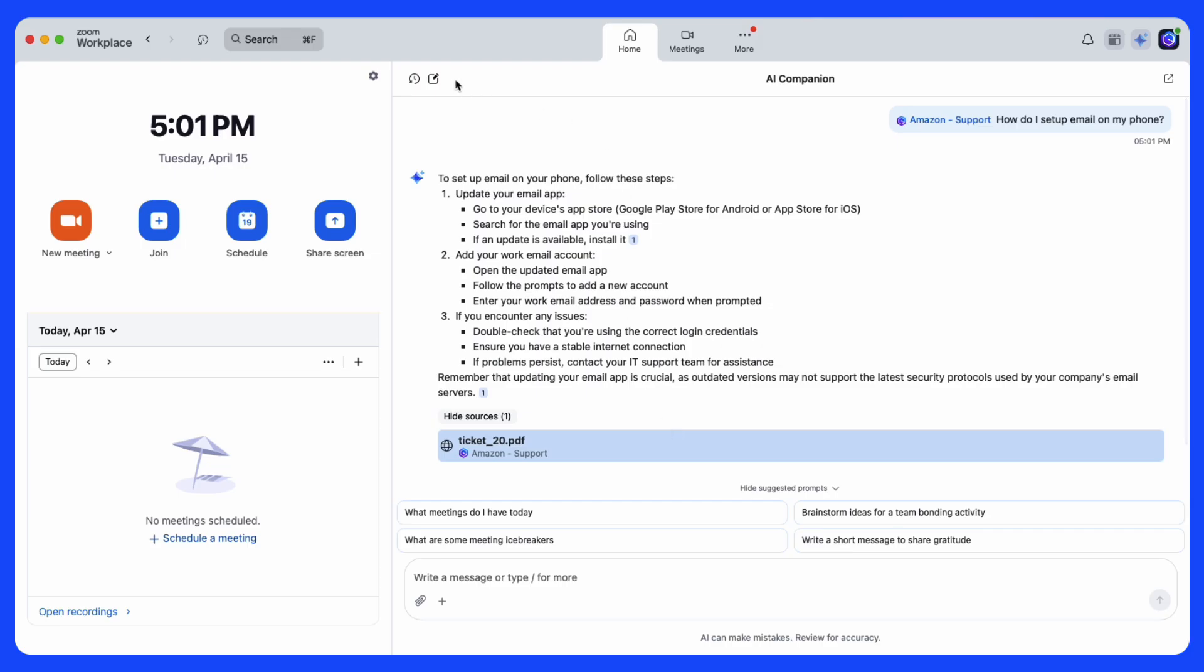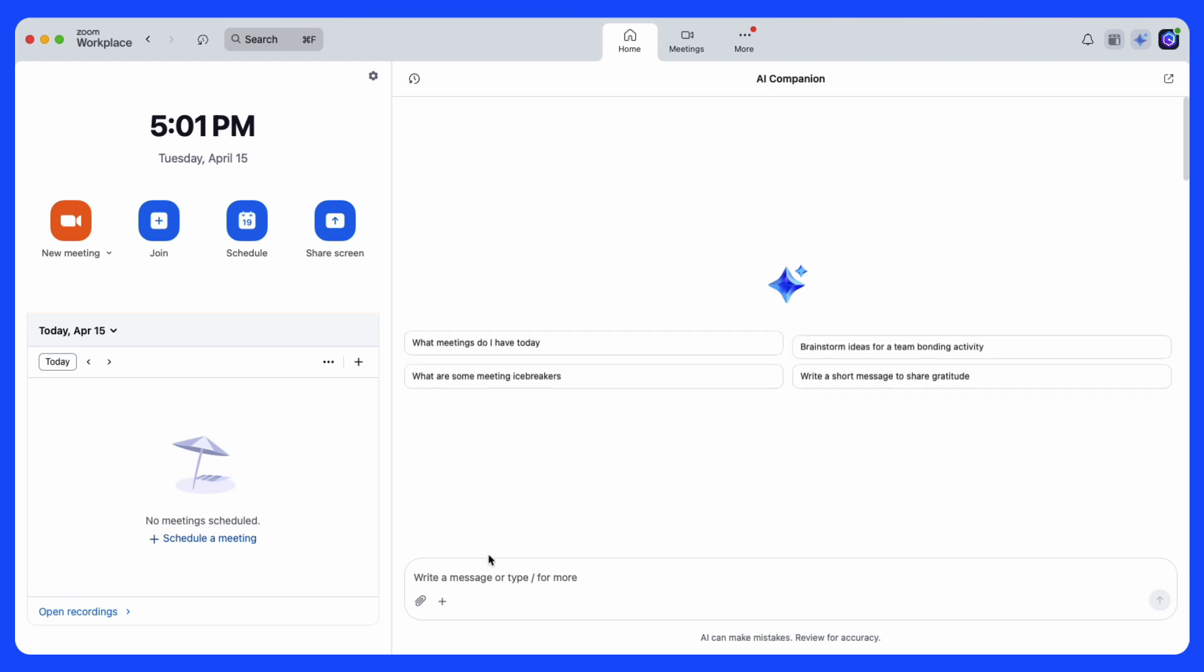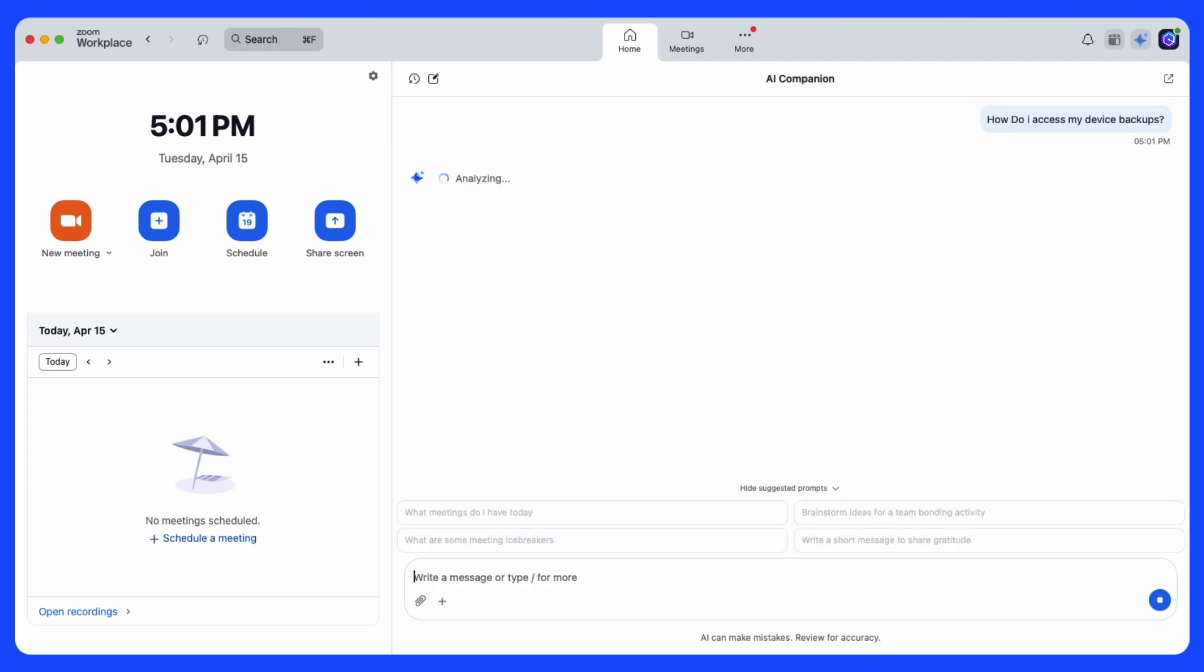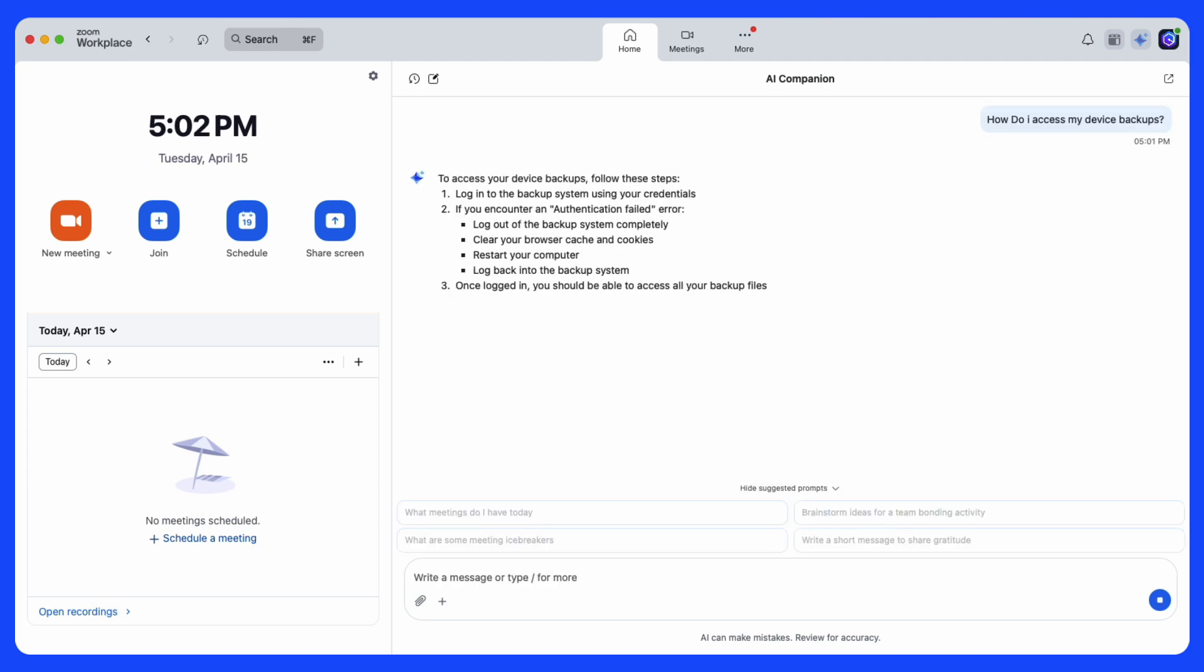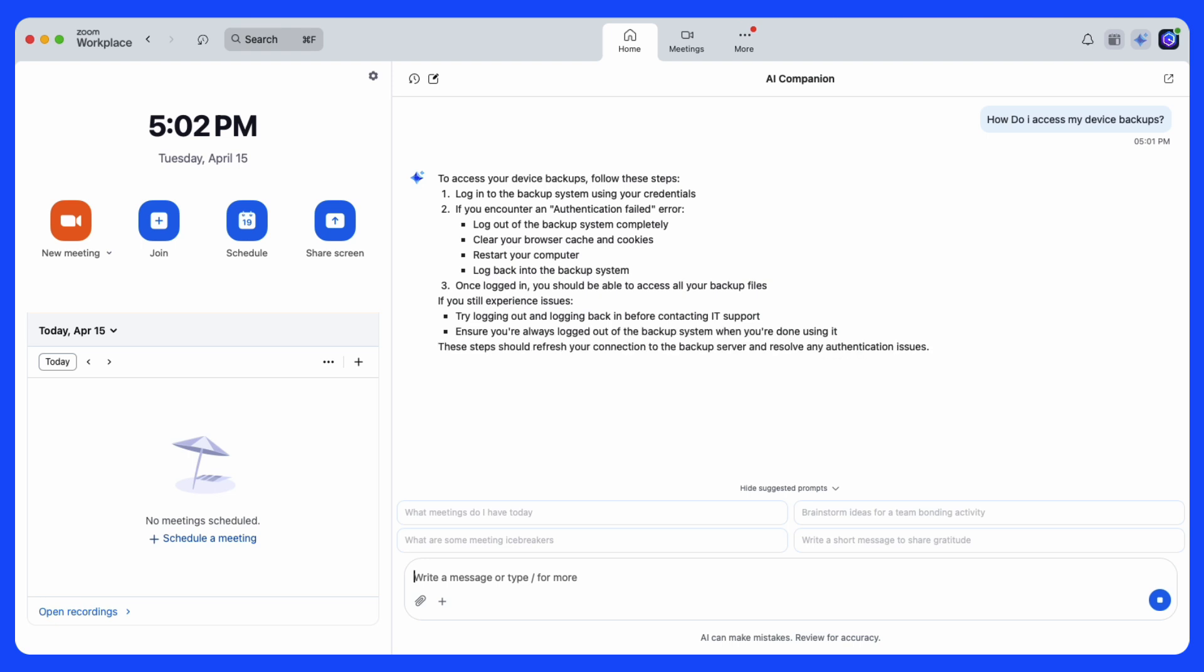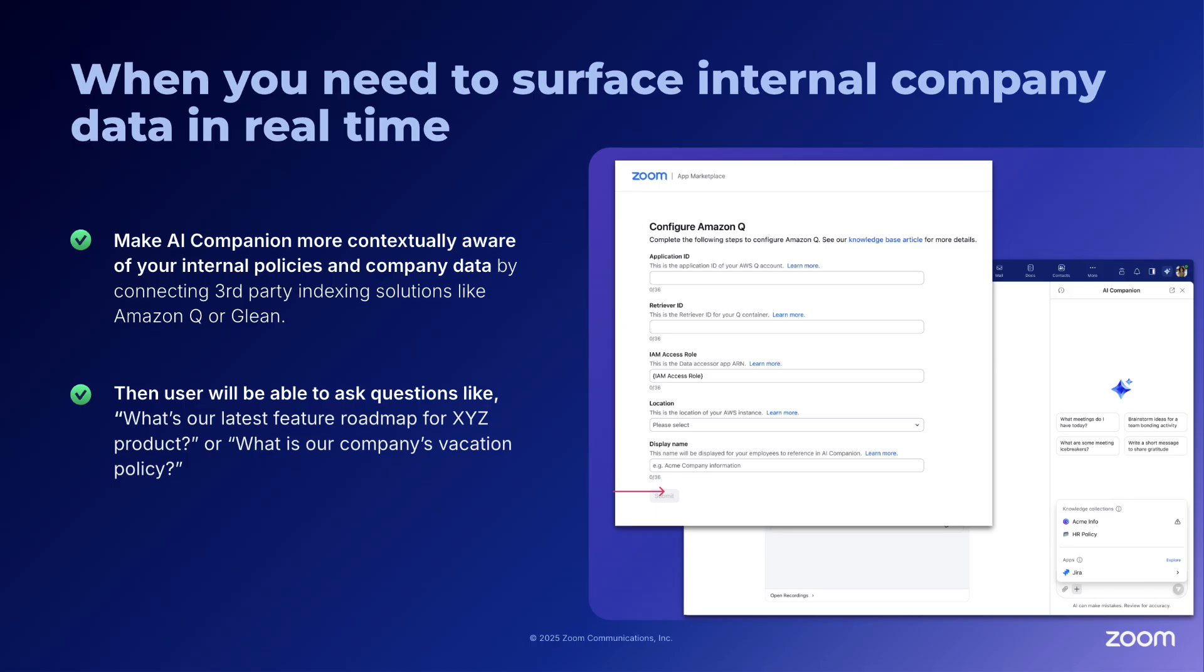We start a new chat and can ask additional questions such as: how do I access my device backups? Again, Amazon Q surfaces valuable internal information to answer the question for the user.